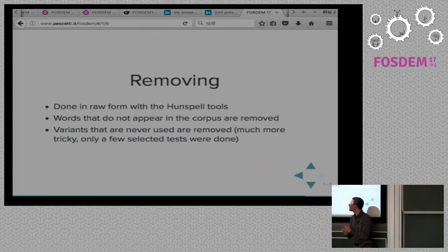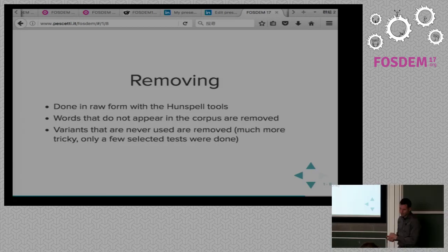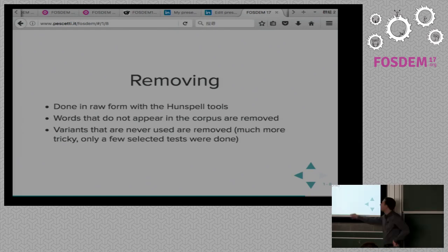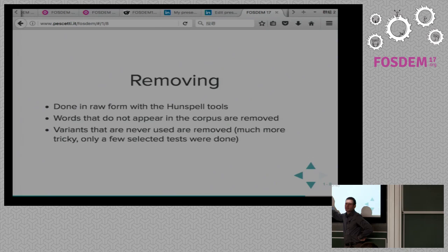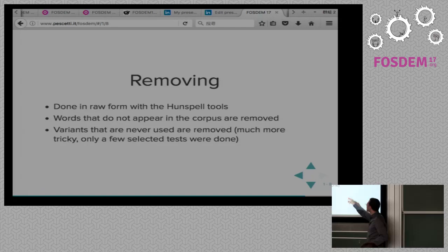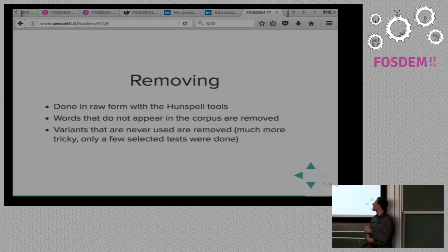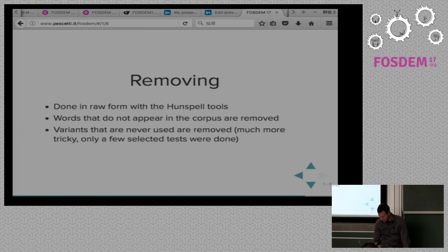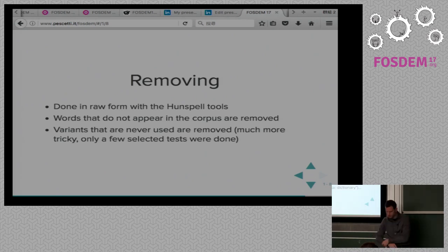What we got in the end was that we removed all words that do not appear in the corpus. And — this is much more tricky, and if any of you have smart ideas, come talk to me after — the variants that are never used are also removed. This is more complex because you do not just remove a line but part of it, and it becomes quite complex.